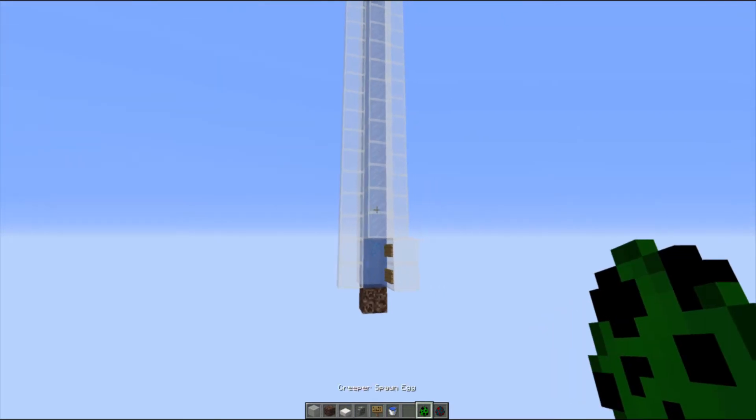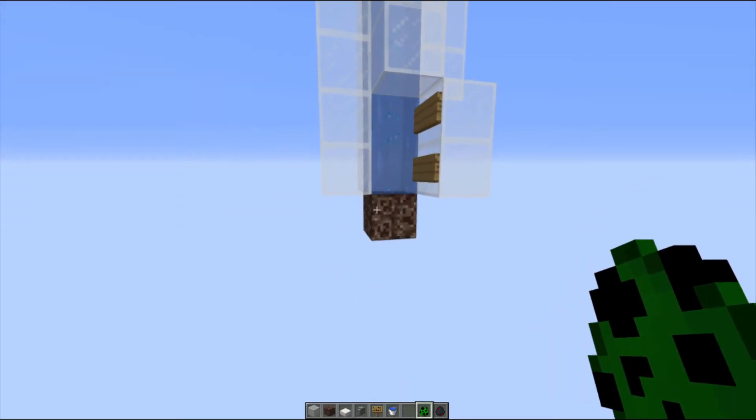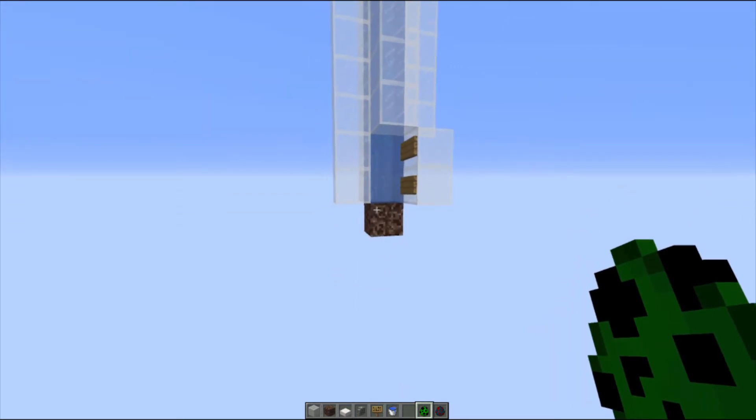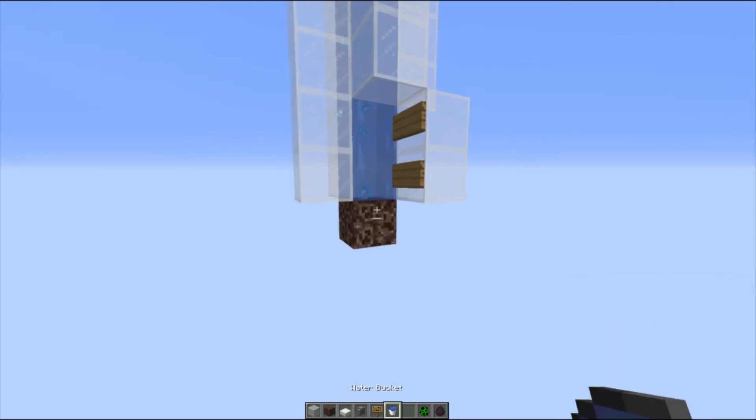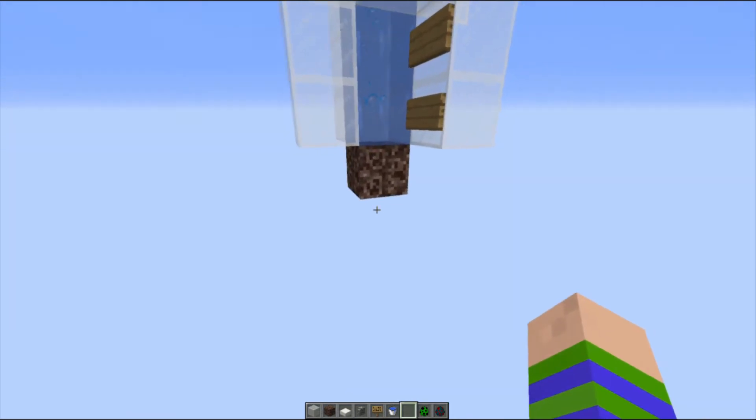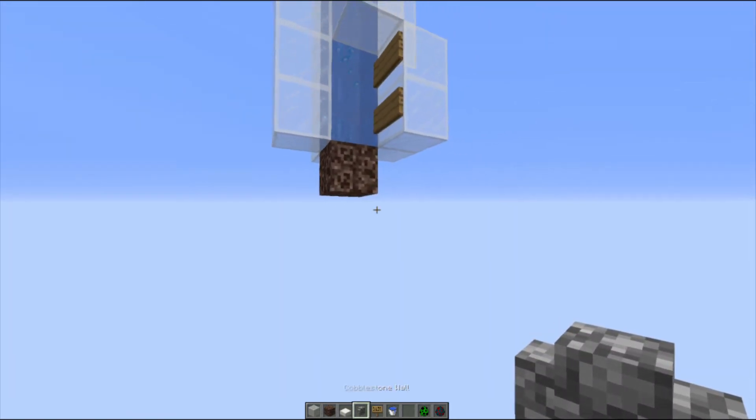Alright so the first mob we're going to be looking at is two tall mobs like creepers, skeletons, zombies. It works the same for all of them even though zombies and skeletons now do not float.